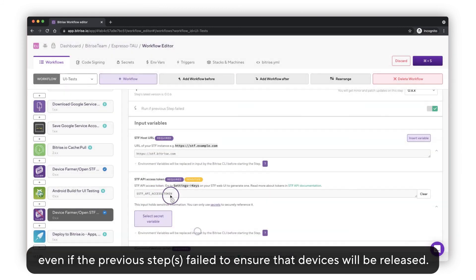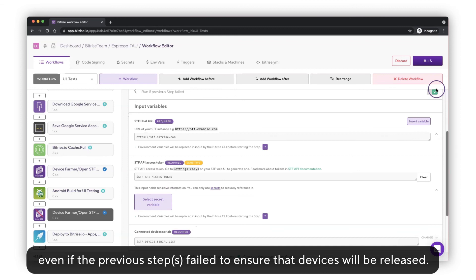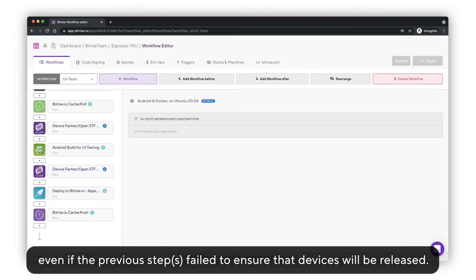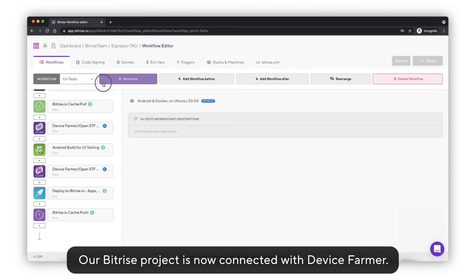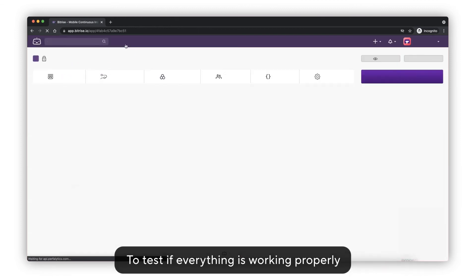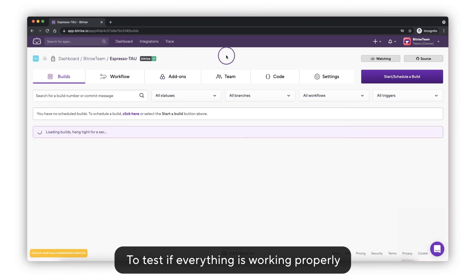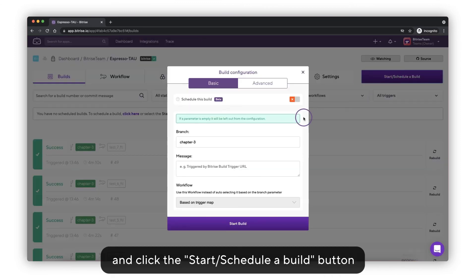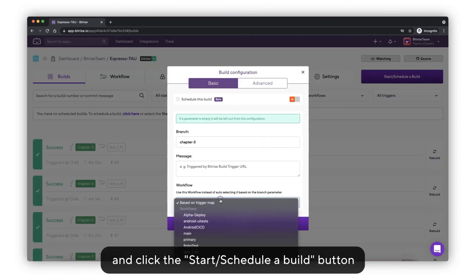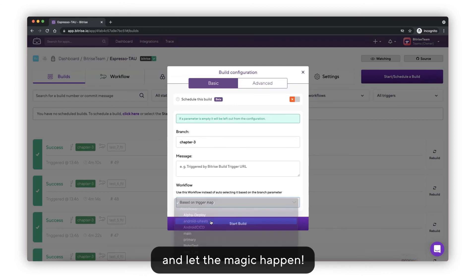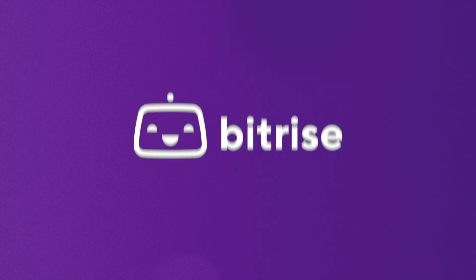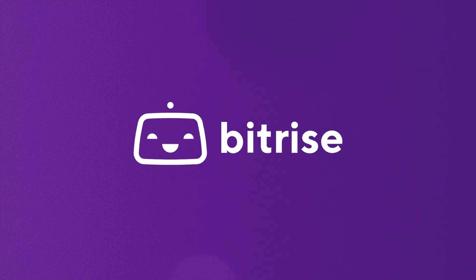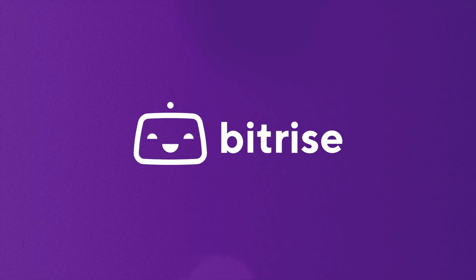Our Bitrise project is now connected with Device Farmer. To test if everything is working properly, just go to your Bitrise app and click the Start to Schedule a Build button and let the magic happen.